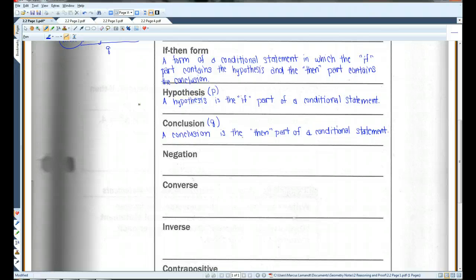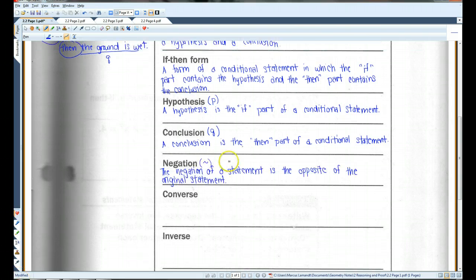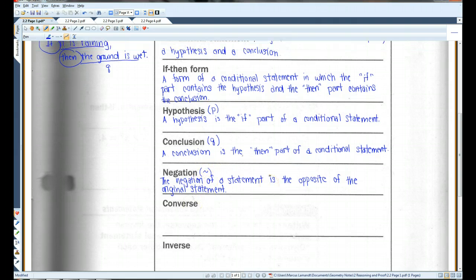A negation is basically the opposite of a statement. The negation of a particular statement is usually labeled with a little squiggly symbol in front of it.